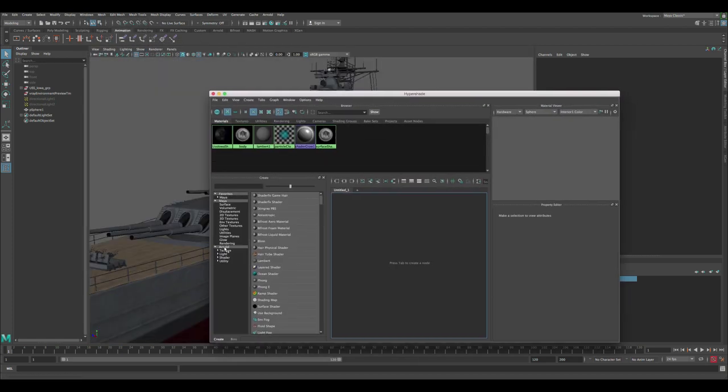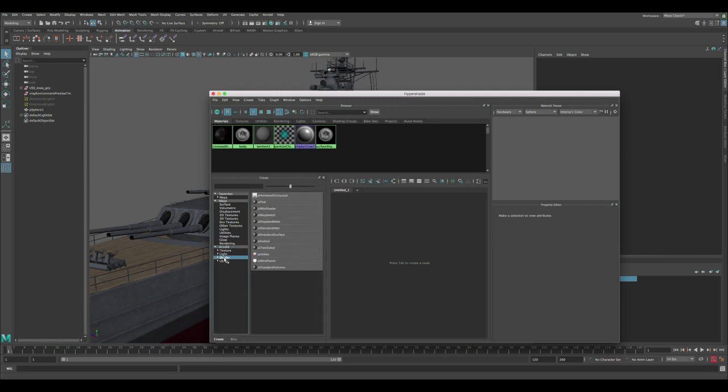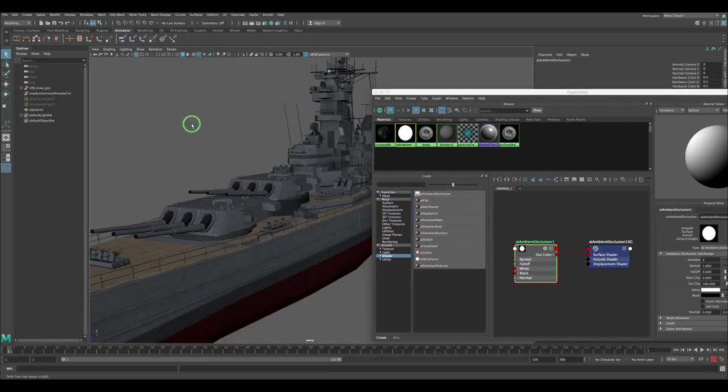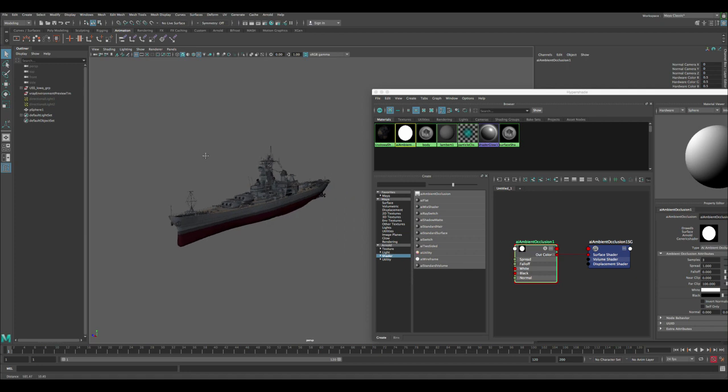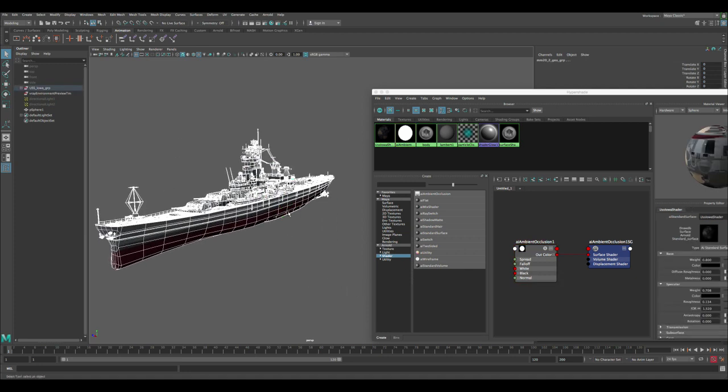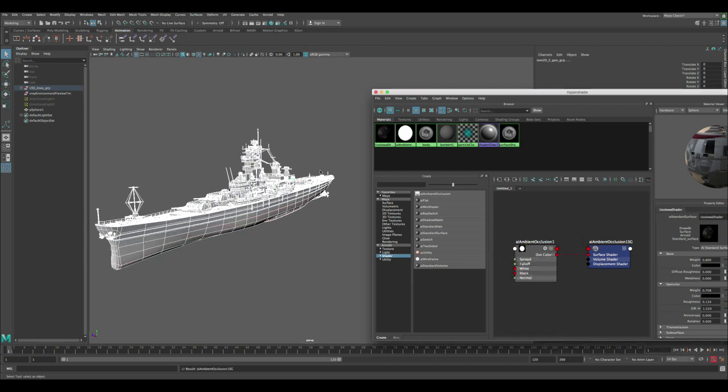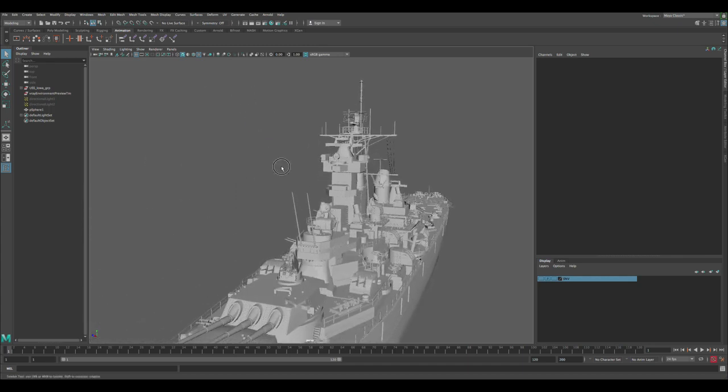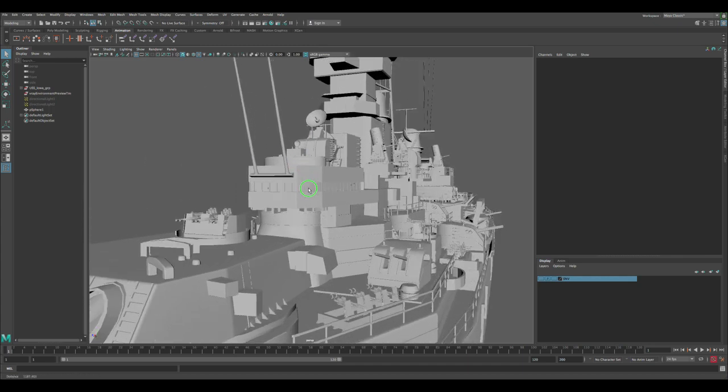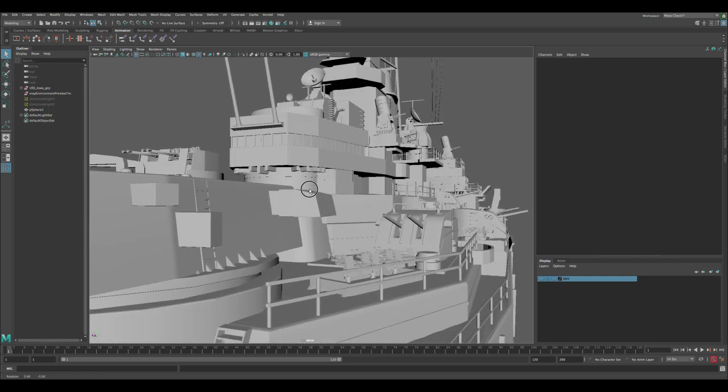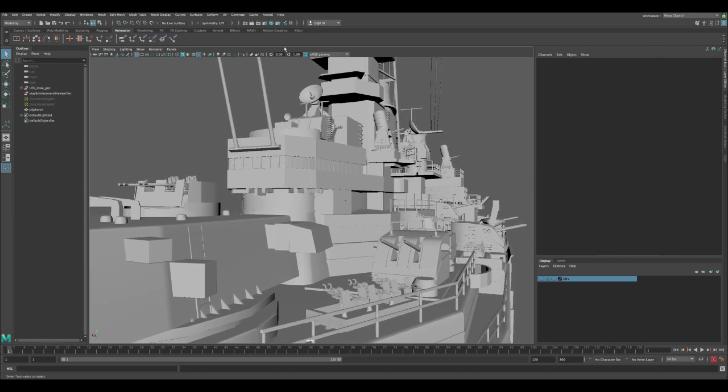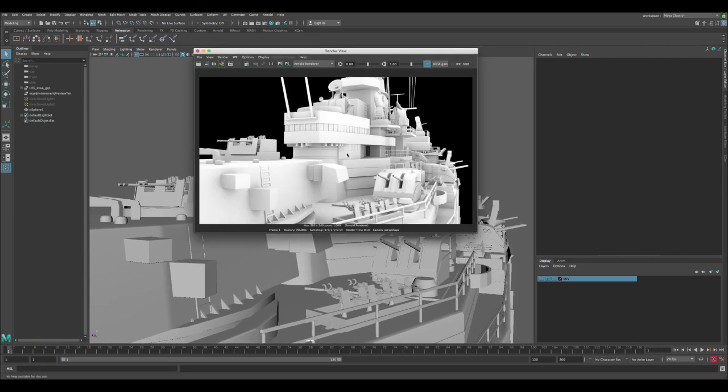So let's do that. Let's go to hypershade and let's click on Arnold and then we scroll down to the ambient occlusion. Or if you click on shaders, you can see it here at the top. So let's click on that and let's zoom out on the viewport, select everything, and then let's right-click on the shader and then assign material to viewport selection. Okay, so let's close that and let's pick an angle where we can see details like this one. And let's render.